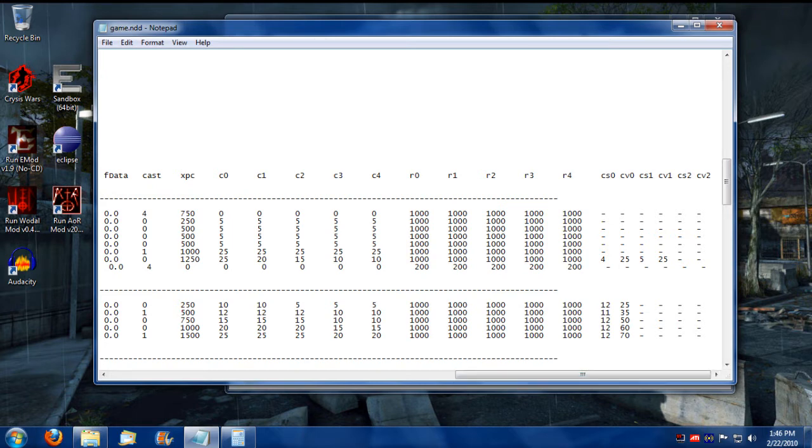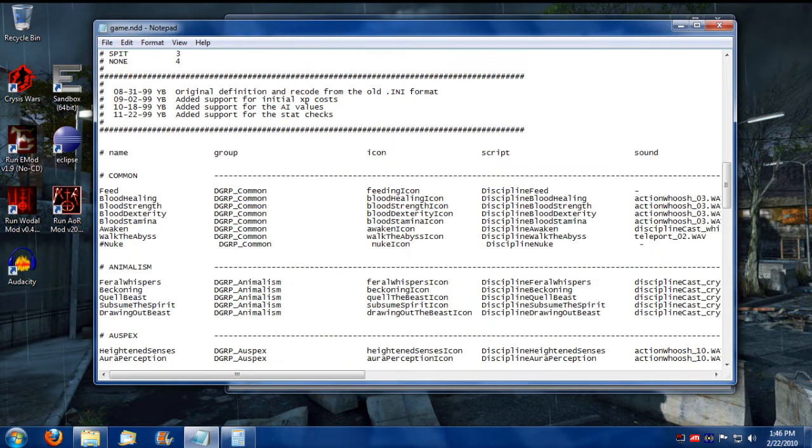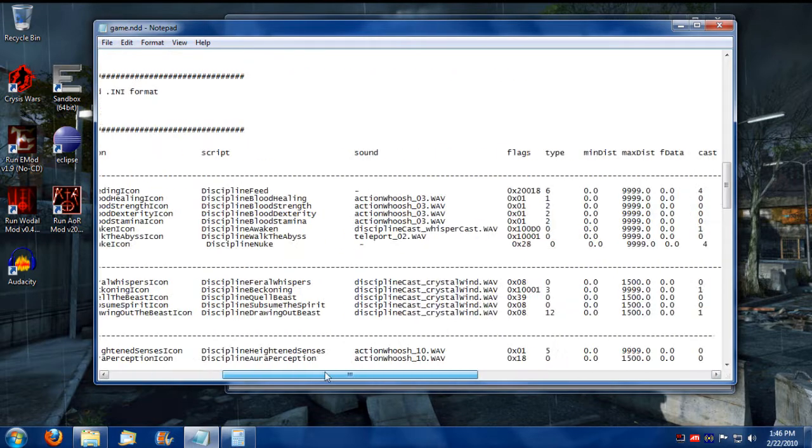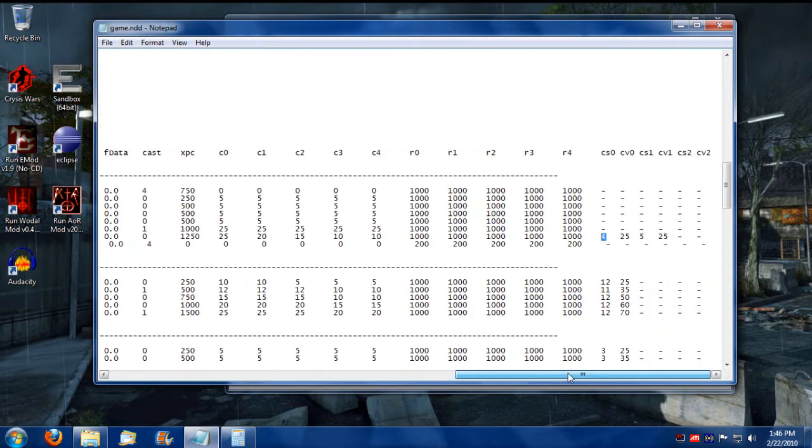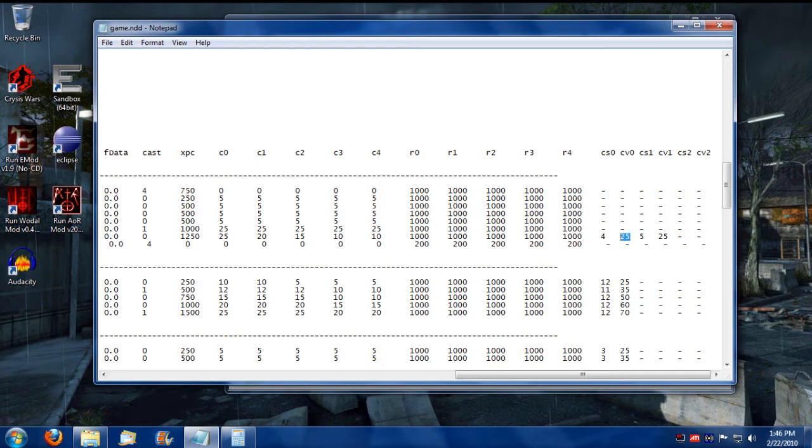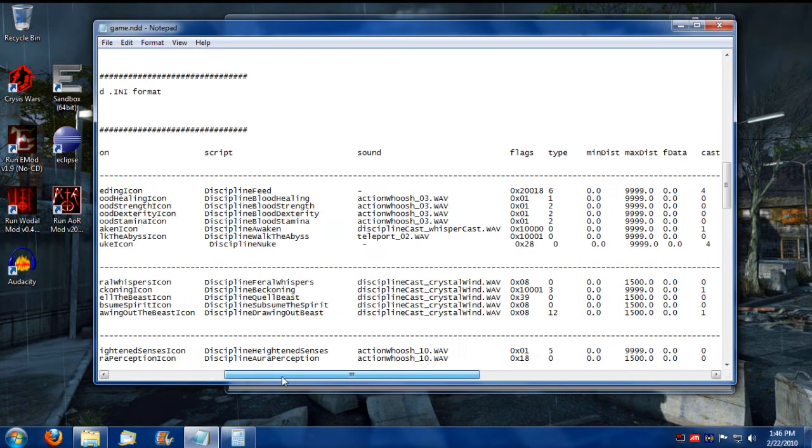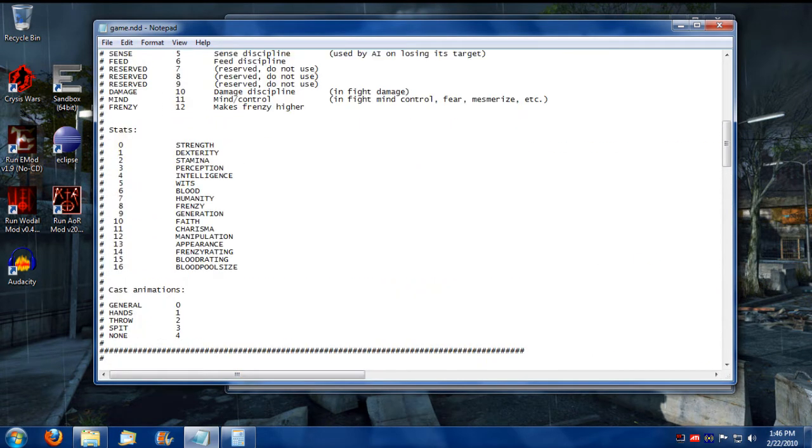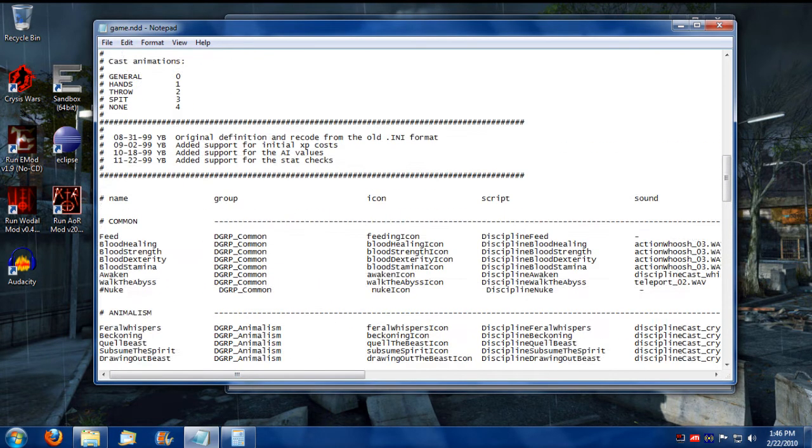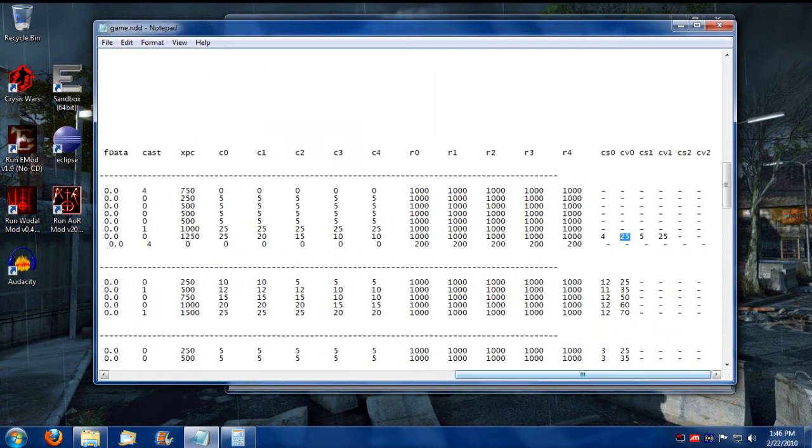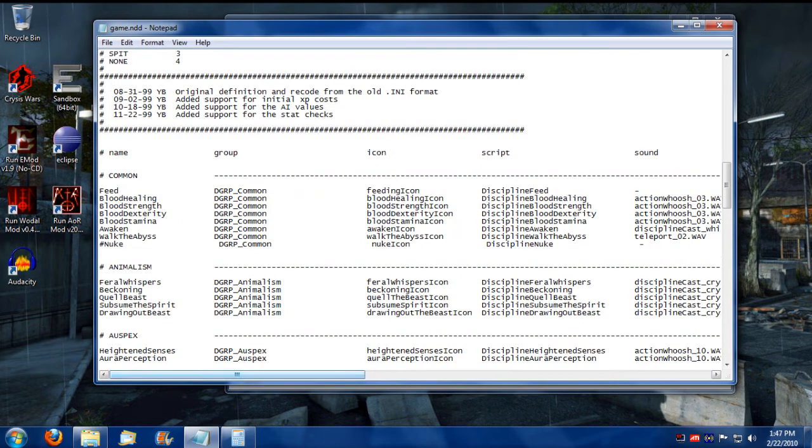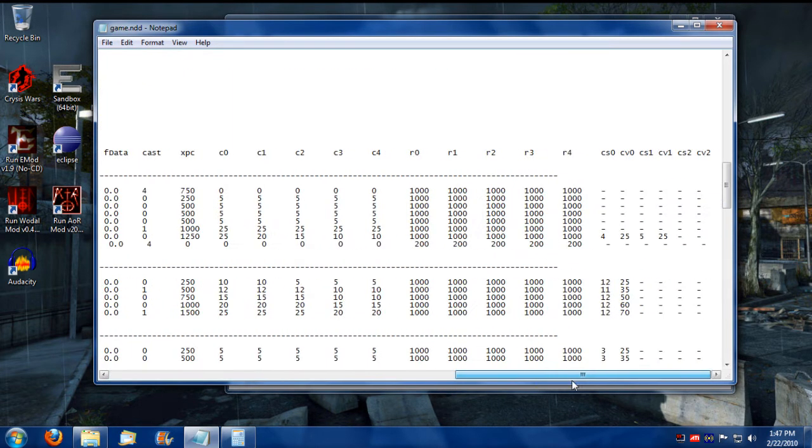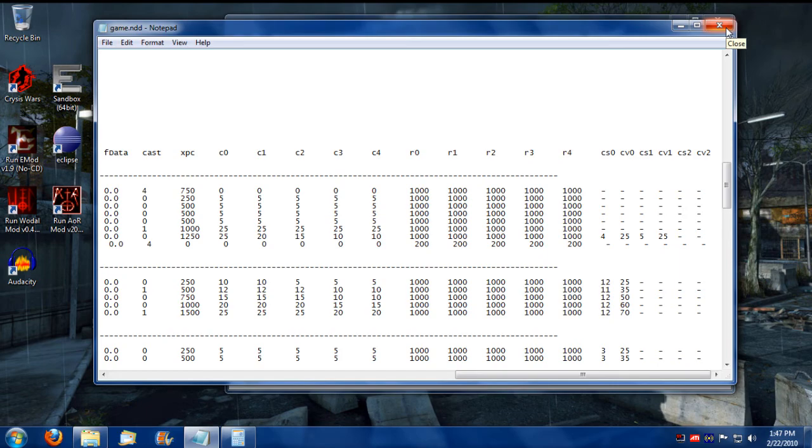These are the requirements. And so if we're looking at this particular Discipline here, which is Walk the Abyss, which is put in common, this means it requires an Intelligence of at least 25. And what's the other stat? It requires Wits of at least 25. So it requires Intelligence and Wits of at least 25 to be able to buy Walk the Abyss and to cast Walk the Abyss. So that's what the NDD file represents.